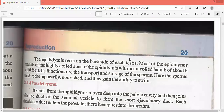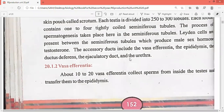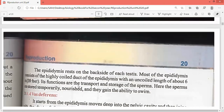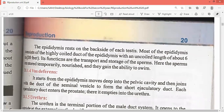Vas efferentia: about 10 to 20 vas efferentia collect sperm from inside the testis and transfer them to the epididymis.